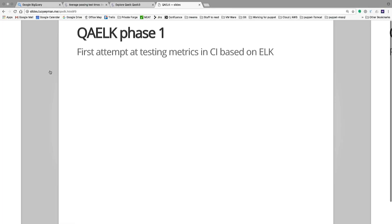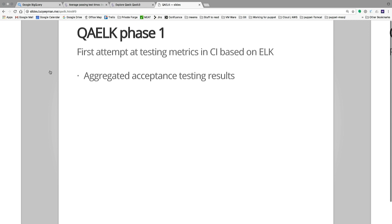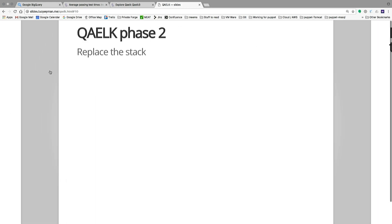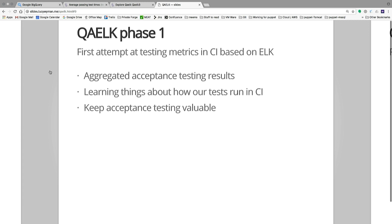Quilk phase one was our first attempt at testing metrics and CI based on the ELK stack. We chose it because it was open source and others were using it in-house. Elasticsearch is the database, Logstash is the data processing pipeline, and Grafana is the visualization tool for analytics and monitoring. In the end, we decided the ELK stack was not the tool for us — the questions we were actually trying to answer were not really analytics or monitoring. They were something else.